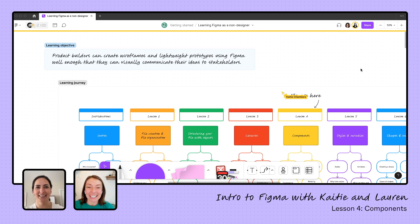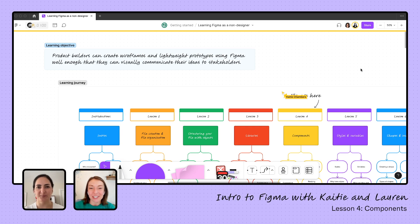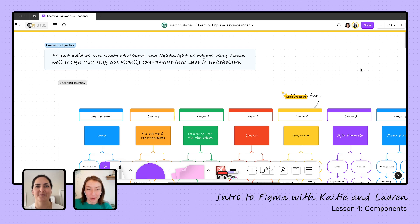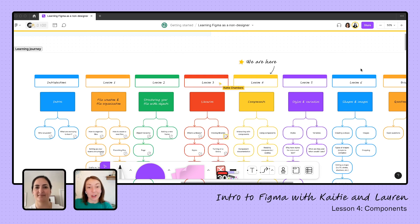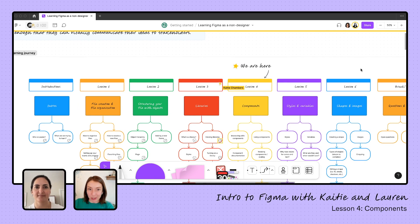Hello, everyone. Thank you for joining us again today for our learning series. We are learning how to use Figma as a product person to visually communicate our ideas. Lauren is teaching us how to build a lightweight prototype in Figma, and we are here in lesson four. We've already created our file, structured that file, and yesterday Lauren taught us all about libraries and how we can pull in those amazing assets into our files.